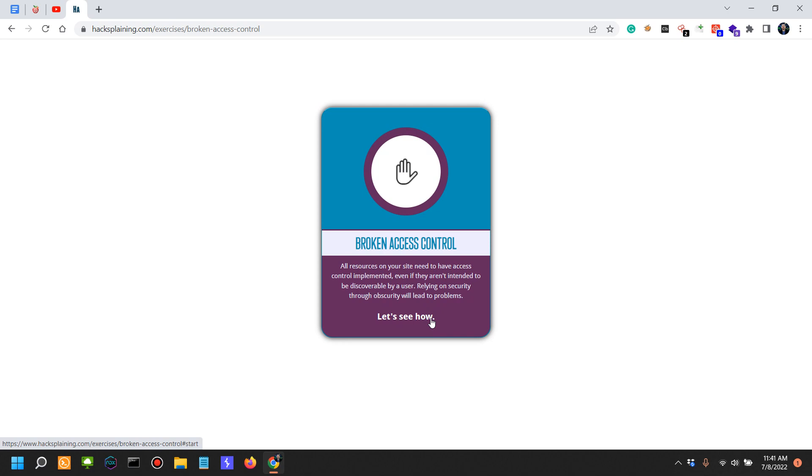I'm going to start with a parenthesis saying that broken access control is one of the issues that I find most common in the app security assessments and penetration tests that I do, because I think this is my favorite one. I focus a lot on it.